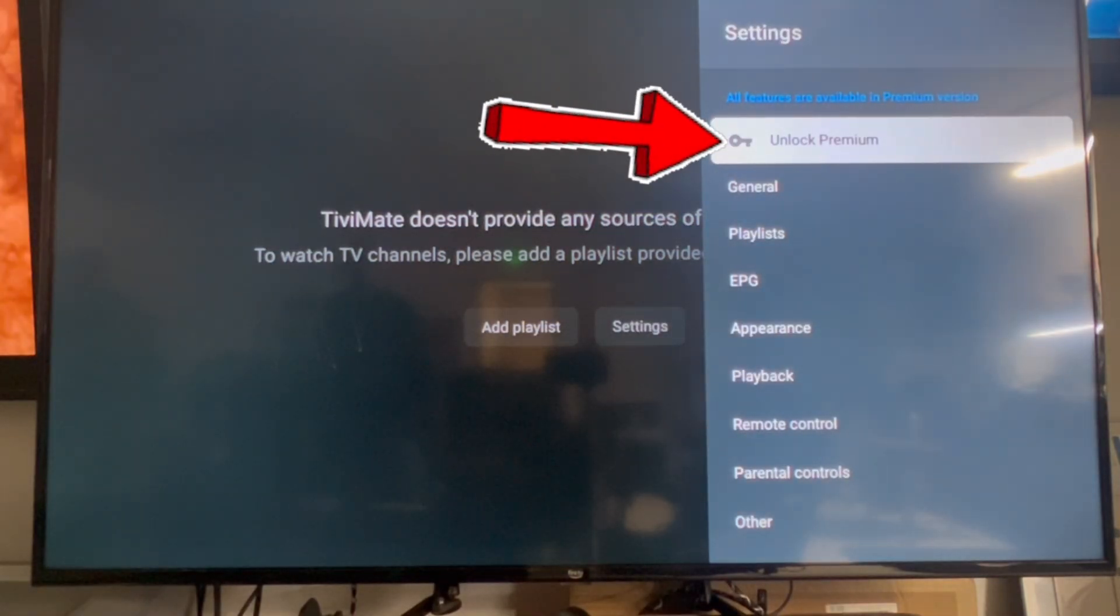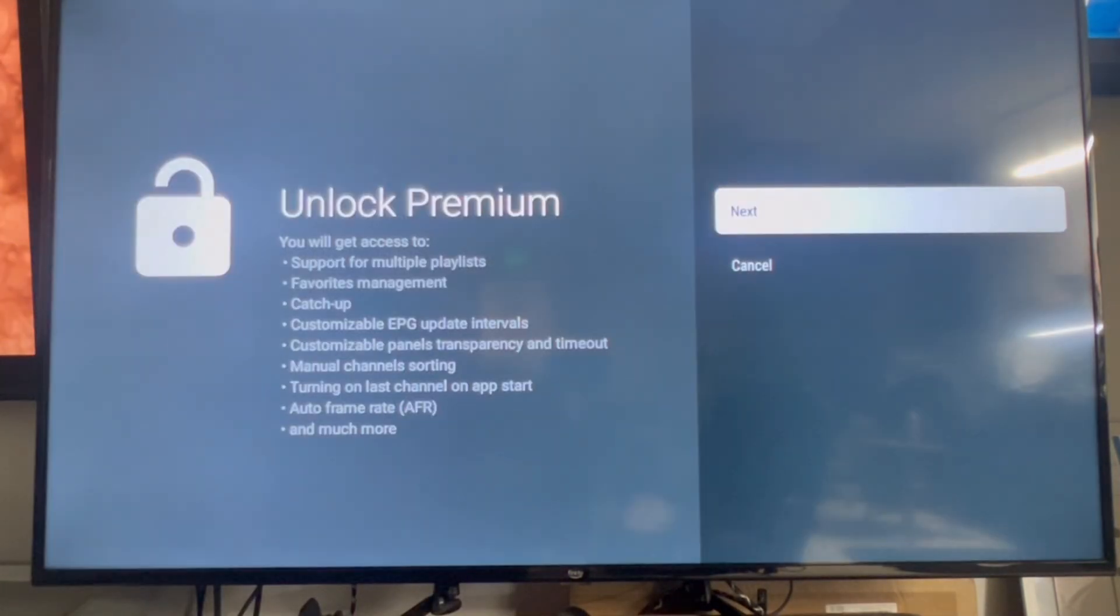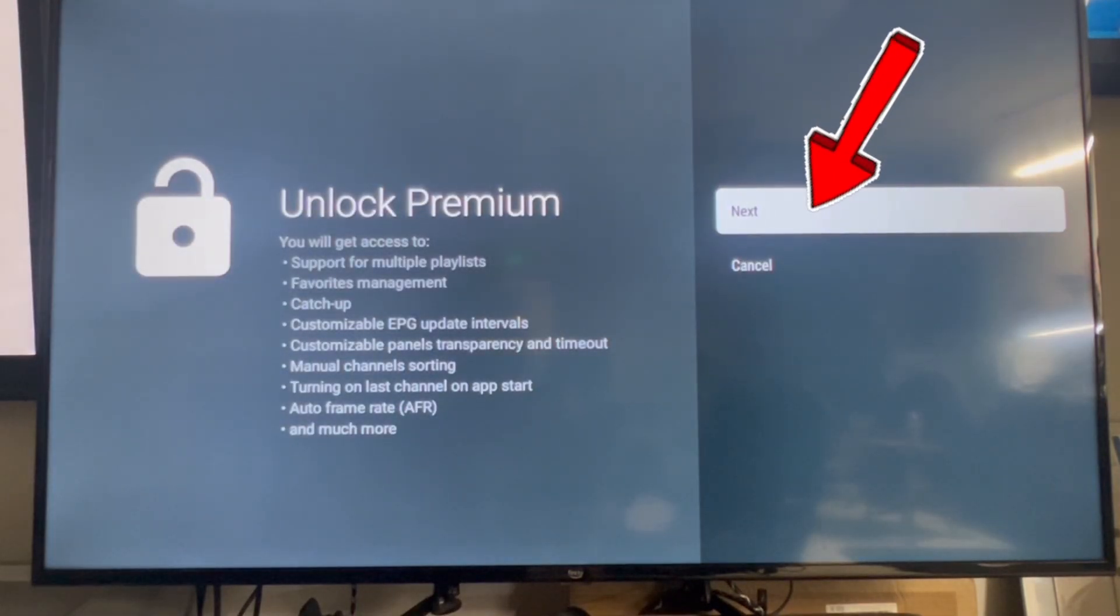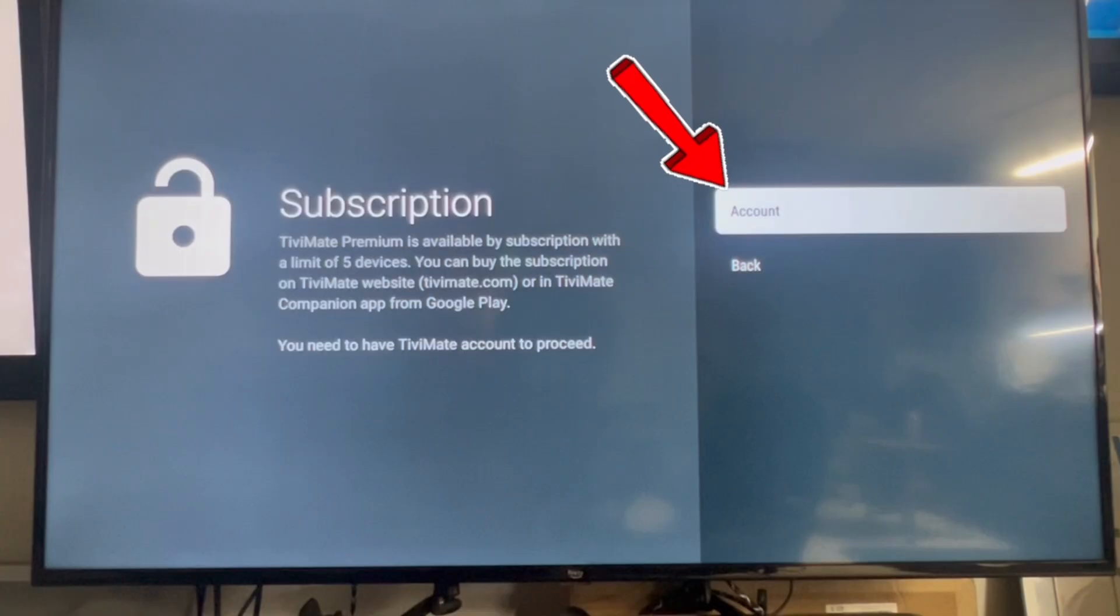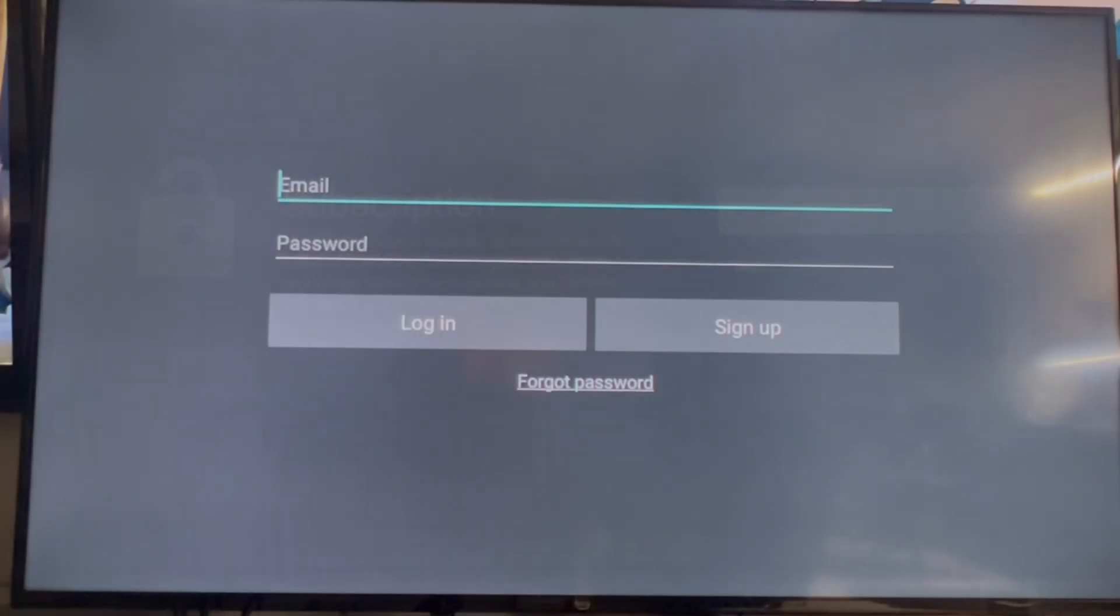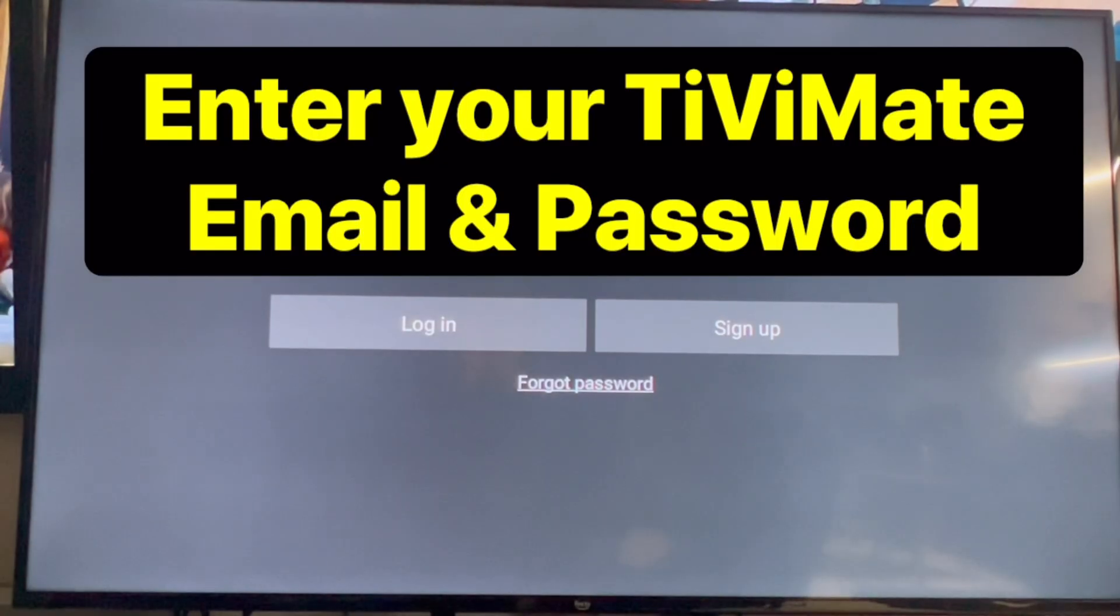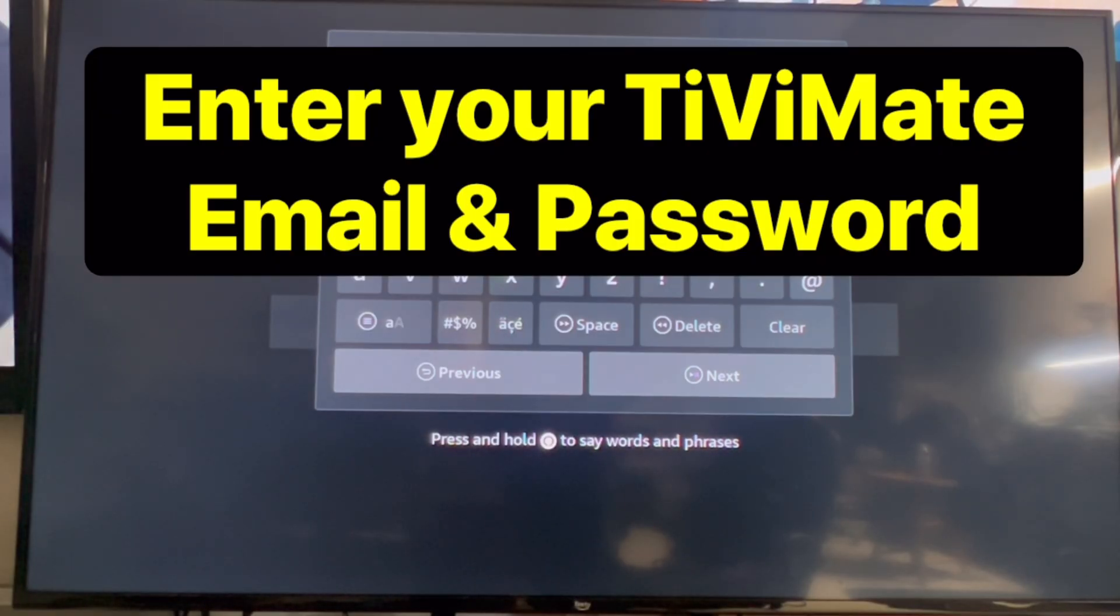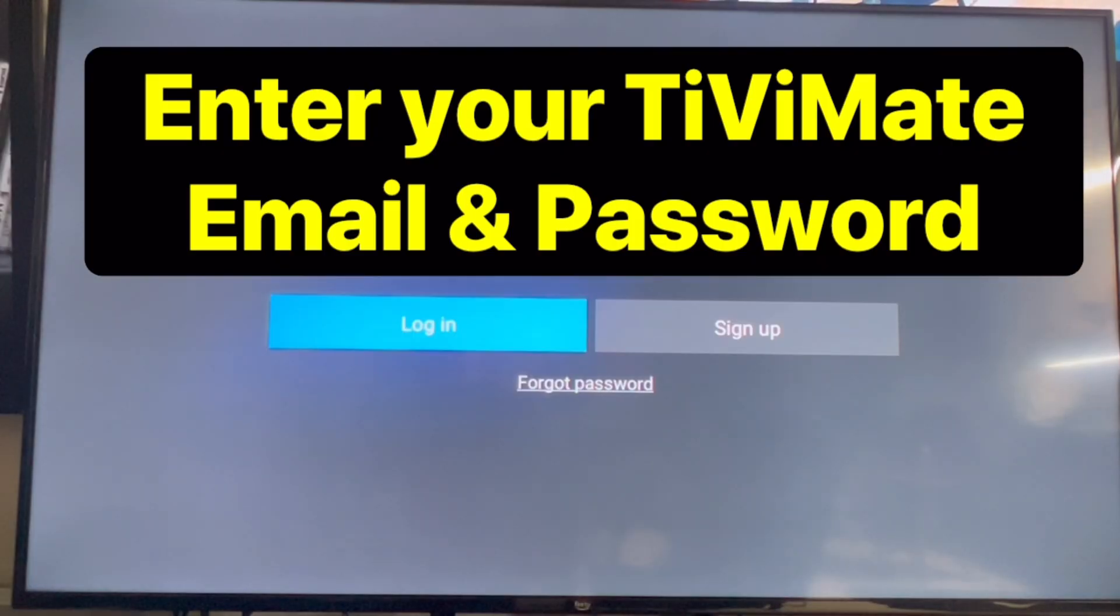Click unlock premium, next, click account. And at this point, you're going to enter your TV Mate email and password from your account and click login.